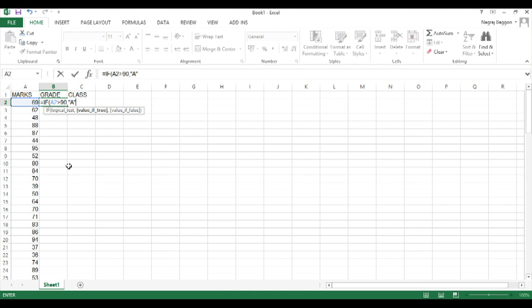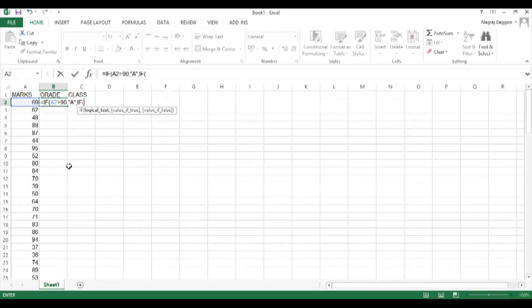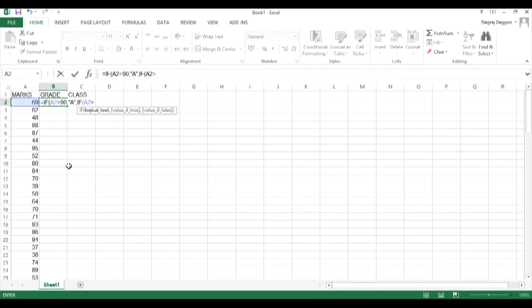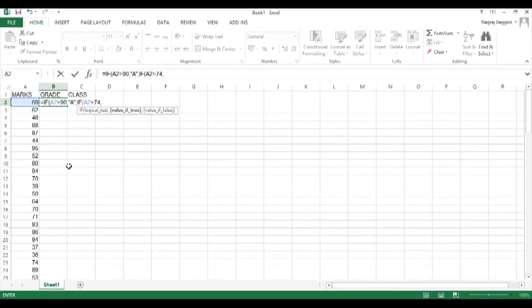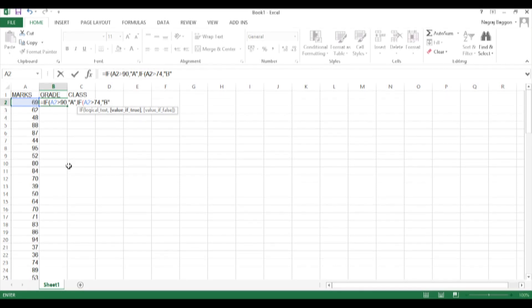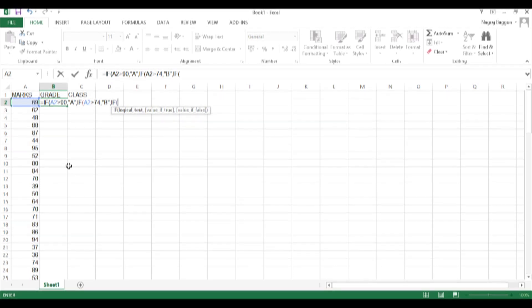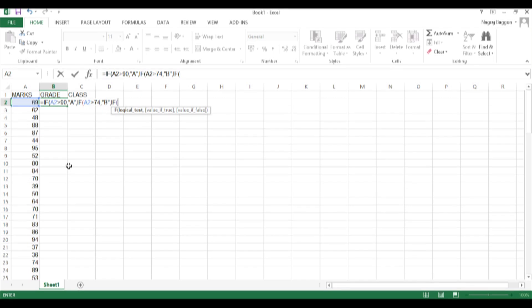Value if true will be A in double quotes. And because we are using a nested function, instead of a value if false we come with the next IF condition. Say if A2 greater than 74, because 75 to 90 belongs to grade B.